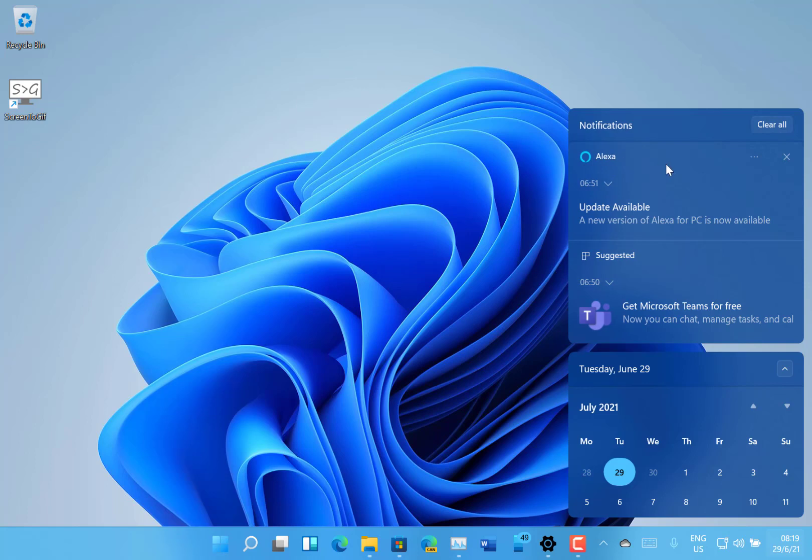There's action center. So you see you get your calendar up there and then you get the applications as well. This looks slightly like Windows 10X, but it certainly looks a lot cleaner, a lot fresher than the old Windows 10.